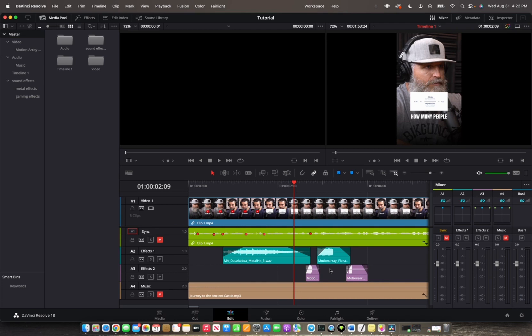And that's about it. That's how you apply fade to your audio clips in DaVinci Resolve 18.